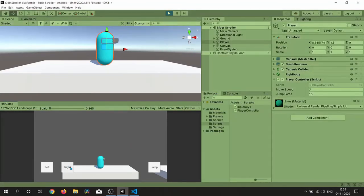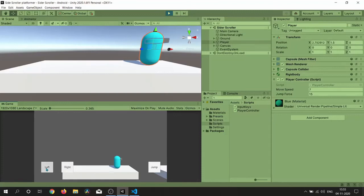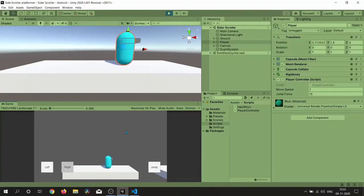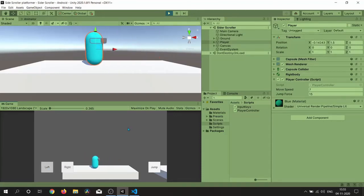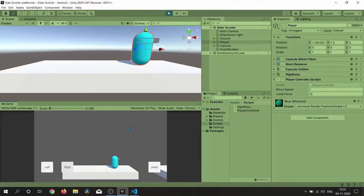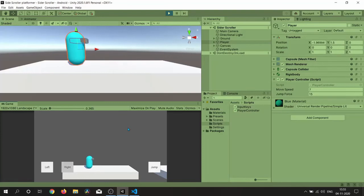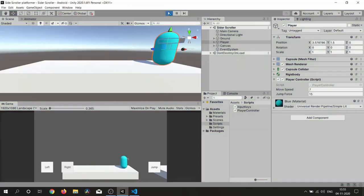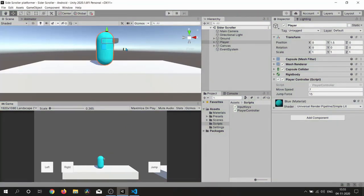Let's hit Play and test it out. My mobile device is attached so you can see — it is working fine.